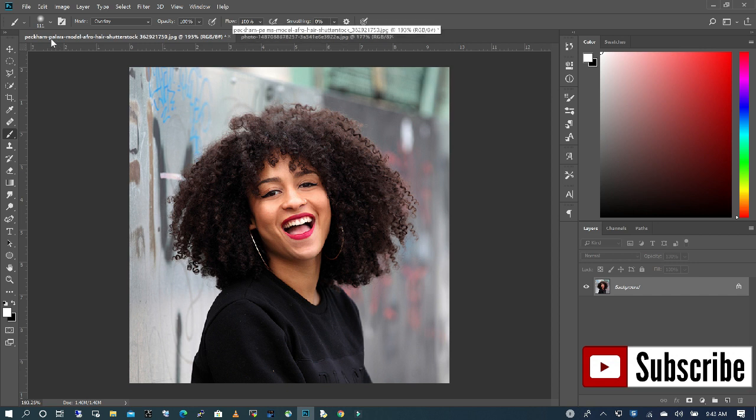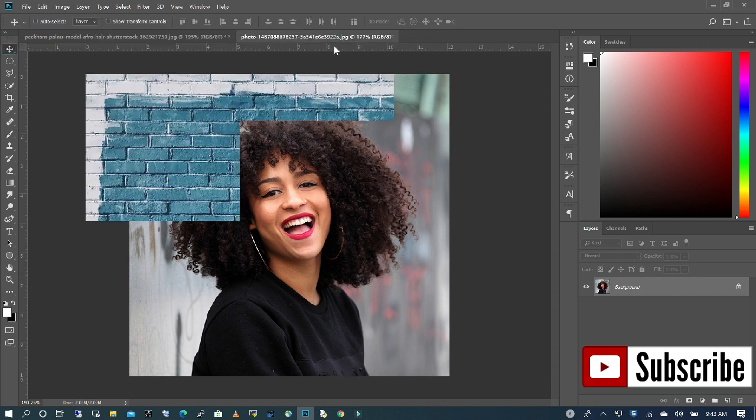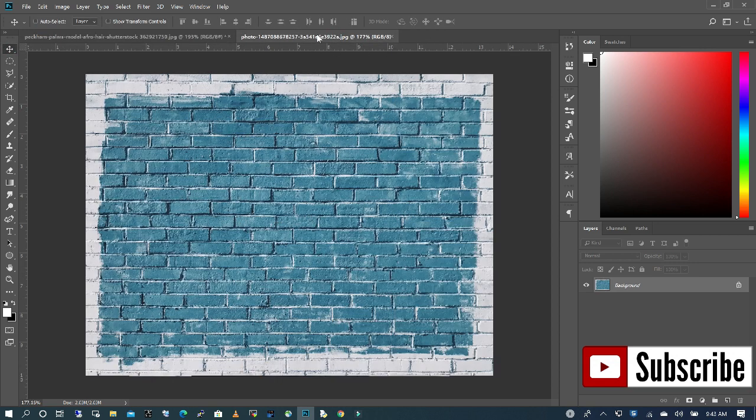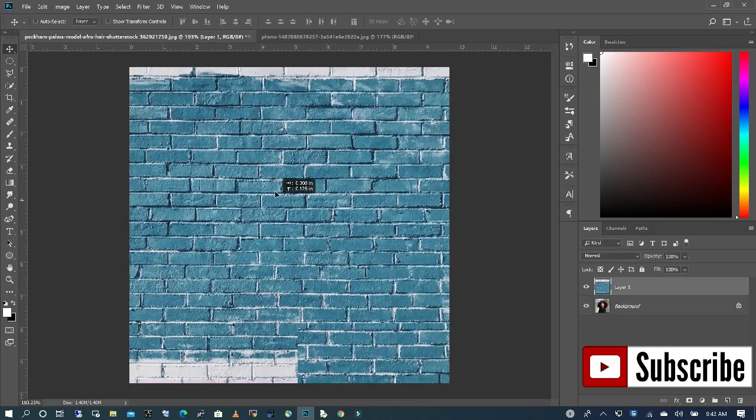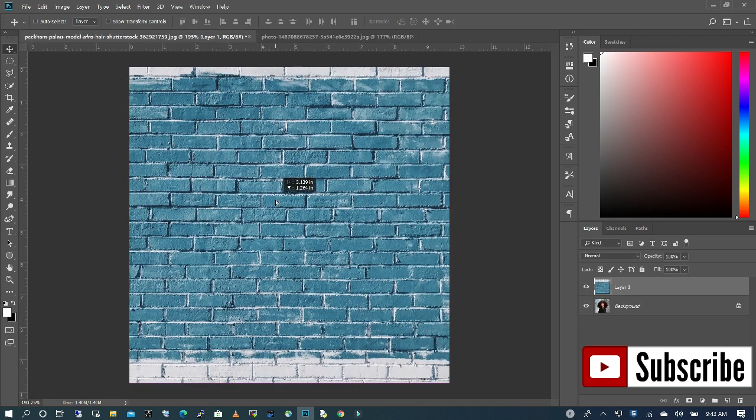We're going to click our move tool and then bring in our background image. I'm going to set it and move my subject up.